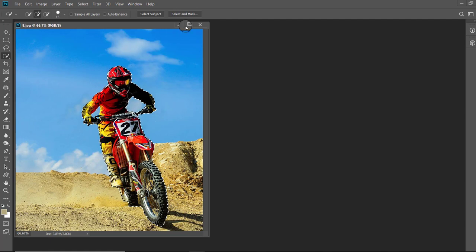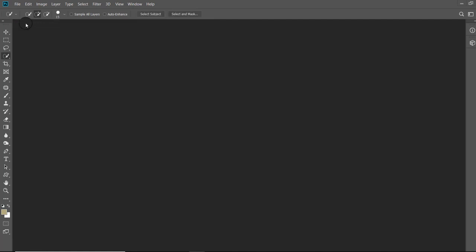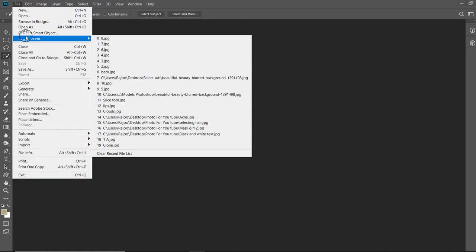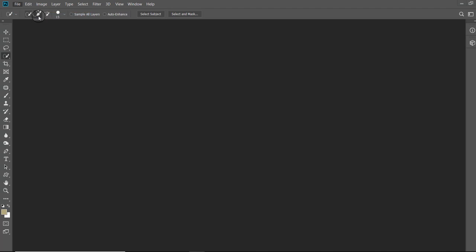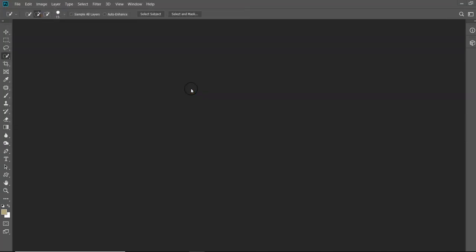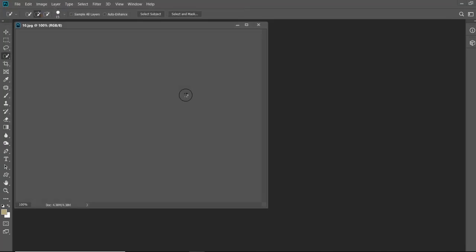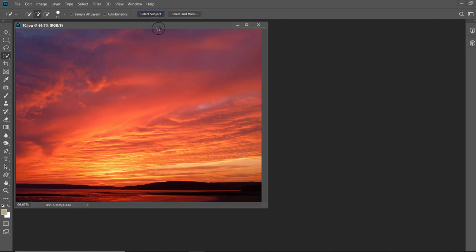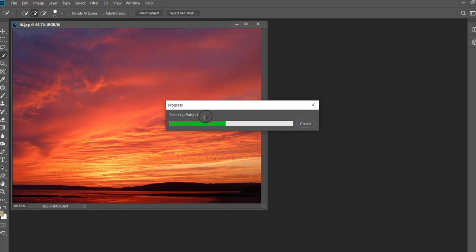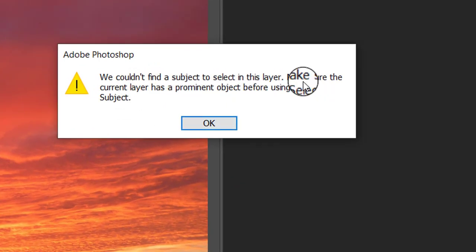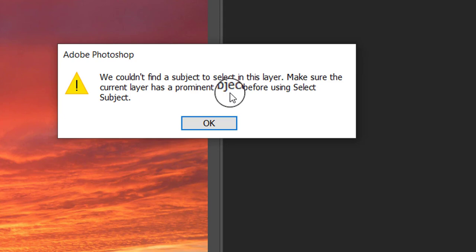And at last, I have taken a sunset image just to see what Photoshop does in this case, as there is no subject in this scene. And you can see that it is giving us a message: We could not find a subject to select in this layer. Make sure the current layer has a prominent subject before using the Select Subject.